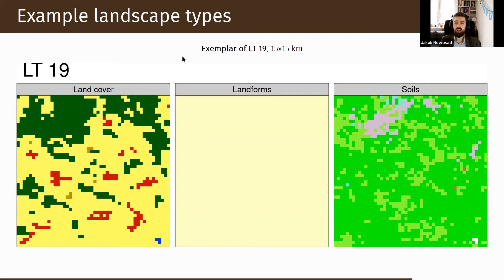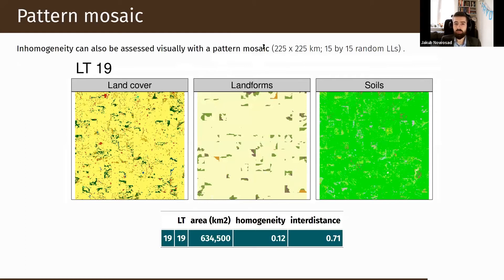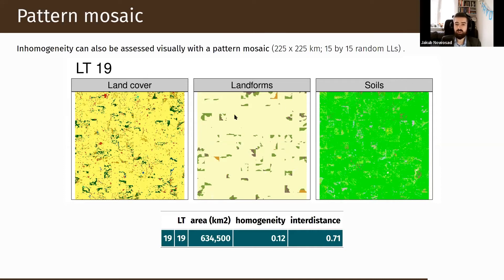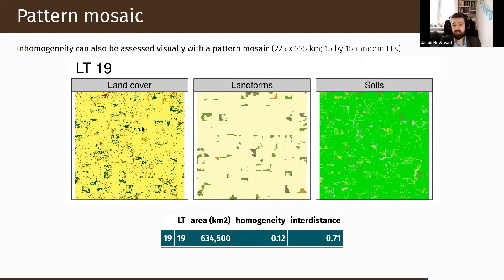You can examine each landscape type one by one. Landscape type 19 is a plains landscape with mostly two categories of soils, agriculture, some urban areas, and some forest — but mostly agriculture. We can also visualize landscape types using a pattern mosaic. A pattern mosaic is created by randomly selecting, in this example, 225 local landscapes and shuffling them to create an unreal but representative visualization, showing how this landscape type would look if it covered a larger area.